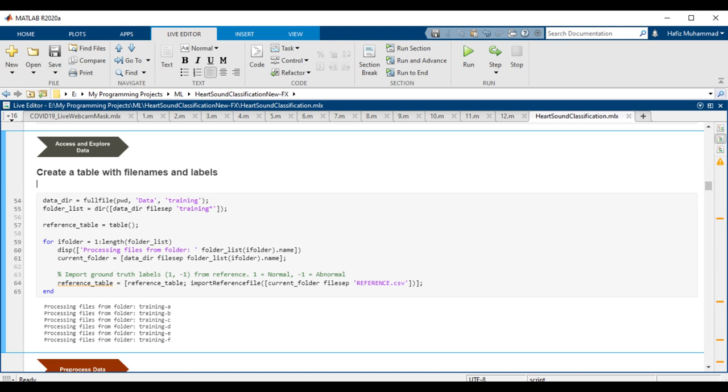Now create a table with file names and labels. Labels represent the true category of each sample in a dataset and are critical to be able to apply supervised machine learning in this classification task. The dataset we are using provides the labels in a separate reference file in each subfolder of the training and validation data, along with the corresponding audio files. In this section, we read these all reference CSV files and build a table with file names and corresponding labels. This step is only needed if you want to run feature extraction in the next step.